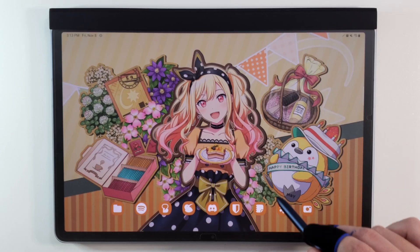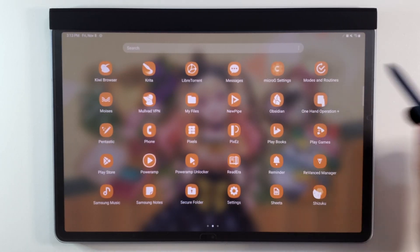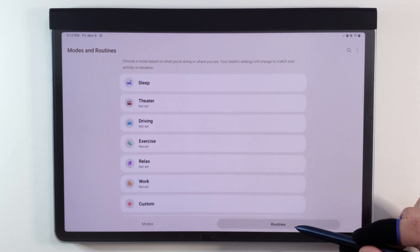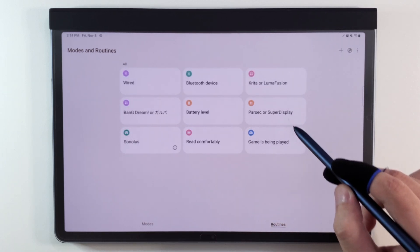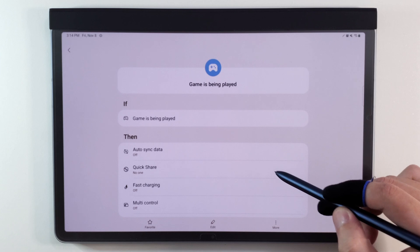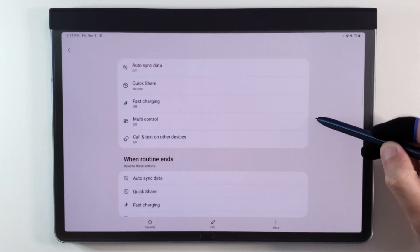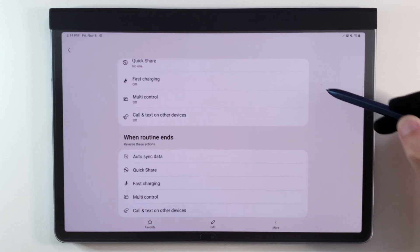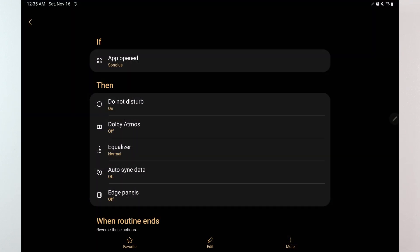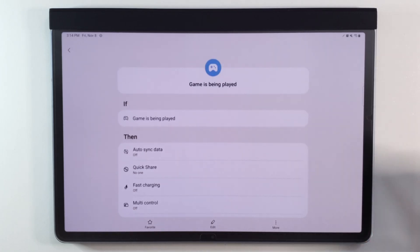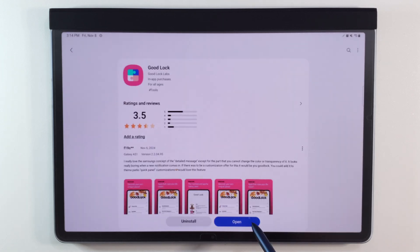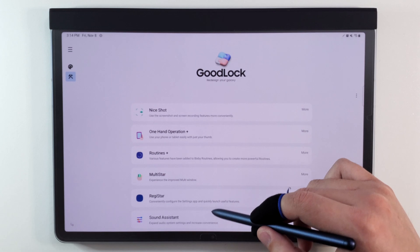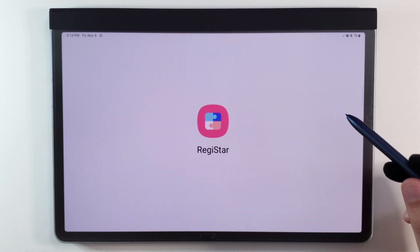You should also take advantage of modes and routines. This app lets you run custom automations. I like to set a rhythm game-specific routine, where after selecting all the rhythm games that I play, I can have the device turn on or off specific settings. It can also revert these settings back to their original state after you exit the game. It's a pretty neat feature, and I found it especially handy to set custom routines for different games, so do be sure to check out this app and its features if you have the chance. If you have One UI 5 or higher, definitely take a look at Good Lock, and try the Registar plugin.